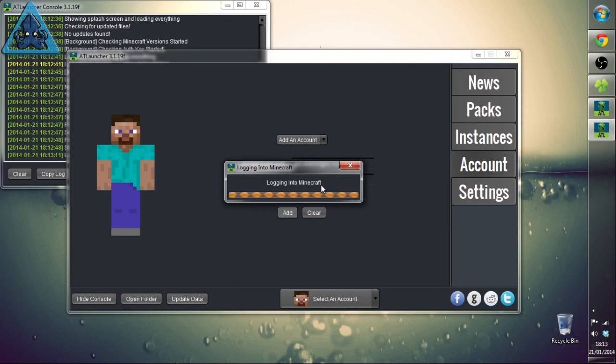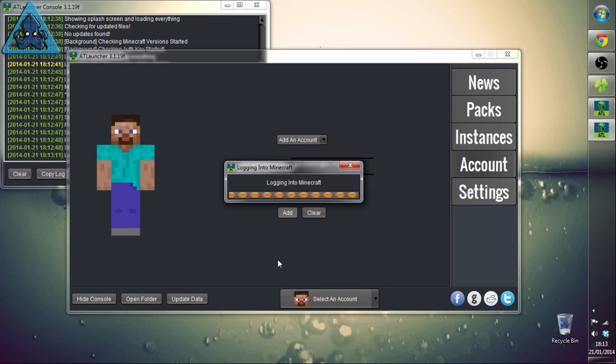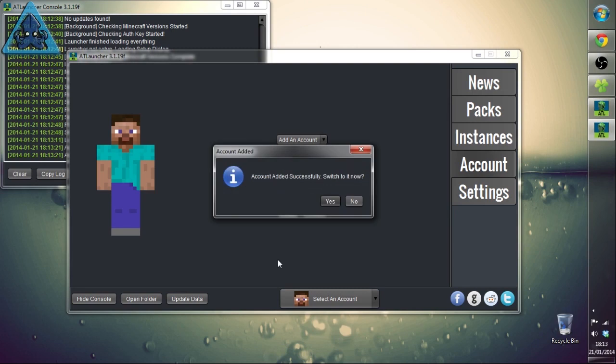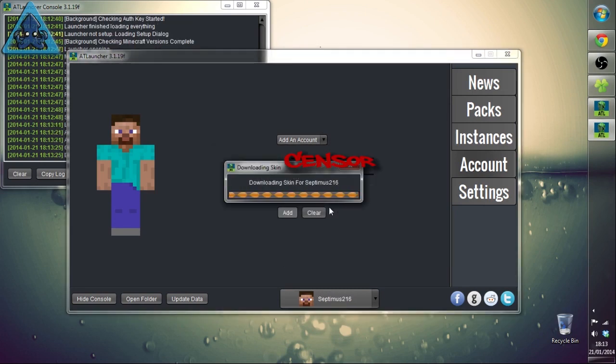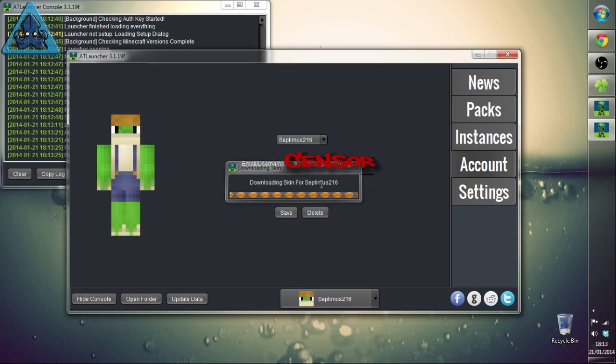You put your password in there, remember password and we press add. It will log us into the login servers for Minecraft the same way you do normally and it's taking a little while. Maybe we've got a downtime on the servers, that would be awkward. There we go. We want to switch to it, we want to say yes. It goes and grabs my skin and look at me, that's my skin from the Chocobo series.